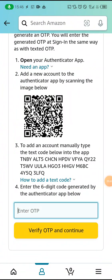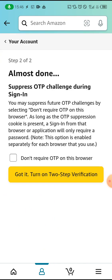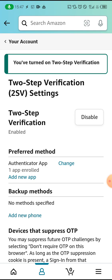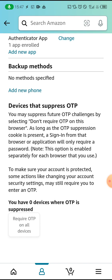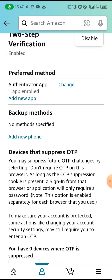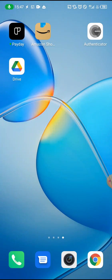Almost done. You may be asked about future OTP challenges — select 'Don't require OTP on this browser'. Click 'Got It — Turn On Two-Factor Authentication'. Your two-factor authentication is now turned on. When heading to your browser, remember: do not use a browser that was used to create an Amazon KDP account that got banned.